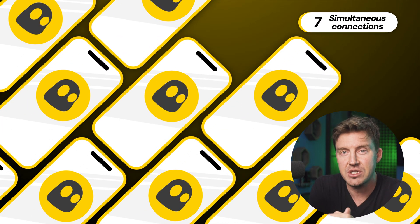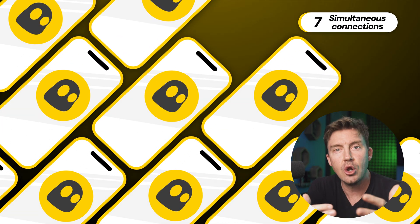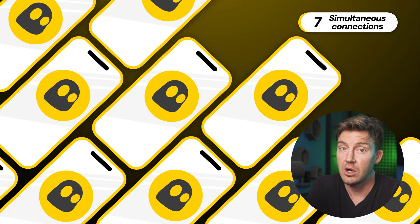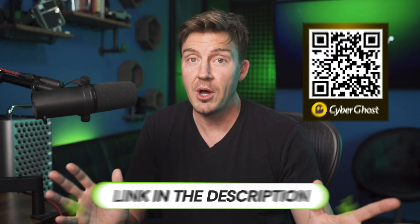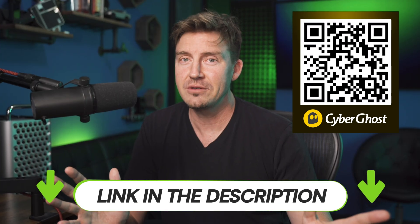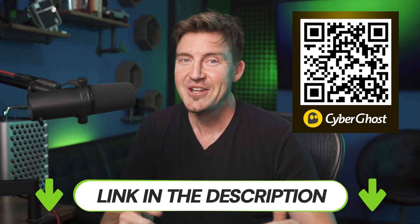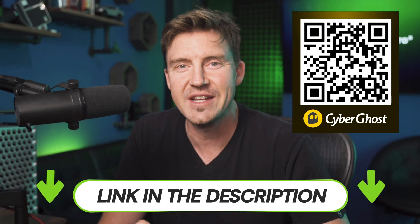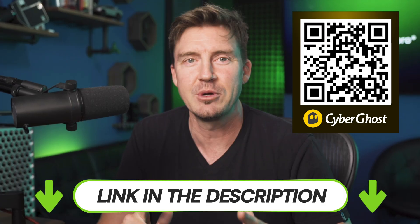Thanks to the simultaneous connections, you can share one account with seven people, so it's a good value. But you can make it even better with a discount. Check the link in the description or this QR code to get the best CyberGhost deal.